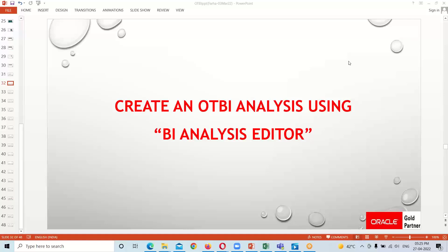Good evening everyone, welcome to BISP Solutions. This is Farha Alam and in this session, I am going to show you the first and simple creation of an OTBI Analysis using BI Analysis Editor. As in our previous session, we have covered the introduction part of a BI Analysis Editor, and in this session I am going to show you how to create the analysis using Analysis Editor.